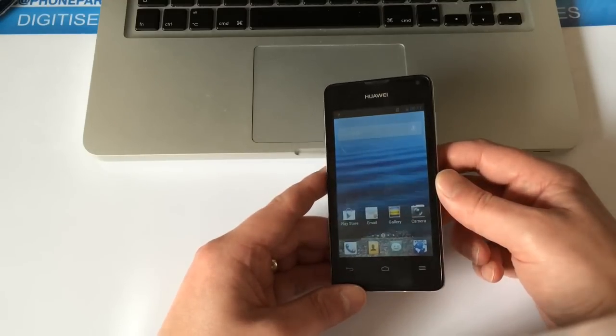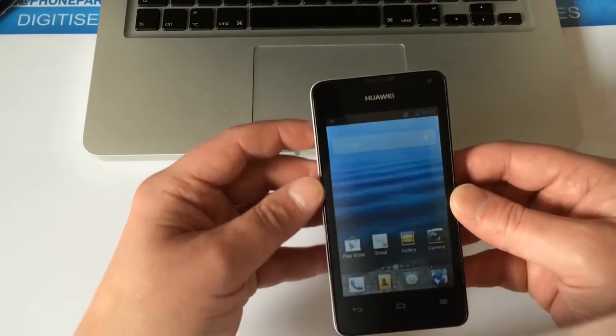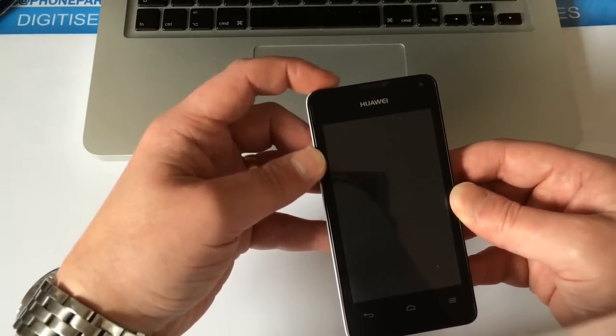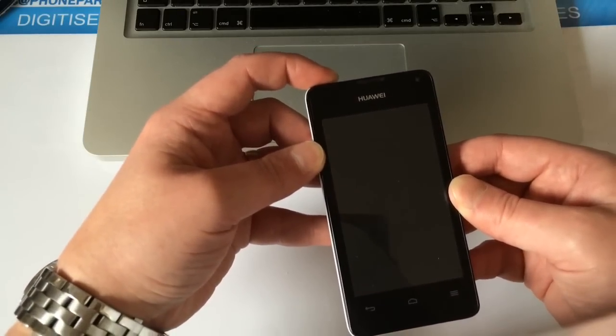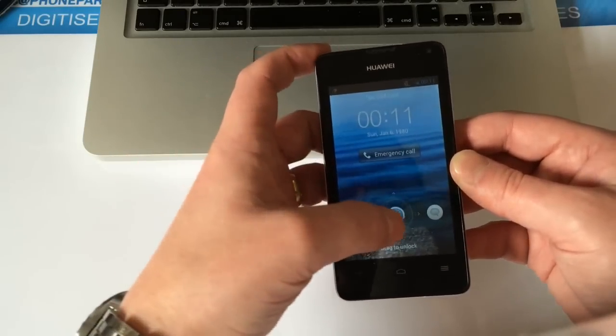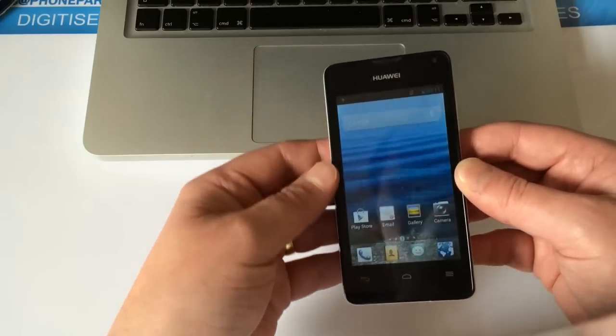There we go. Back as it was when you first bought it, basically. No passcode anymore. That's how you do that.